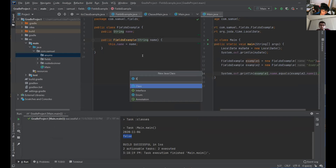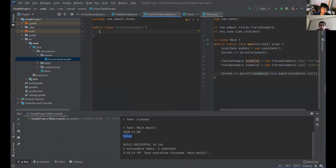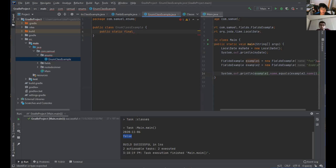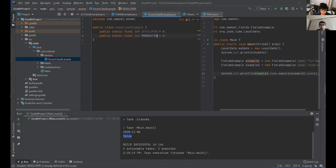Let's do an enum with a class example. Remember when we talked about constants — we do usually public static final, and in our constant name, we make it all caps. For now, I'm going to mock developer and production modes. Developer is equal to zero, and I'll make this an integer. And then this is production.